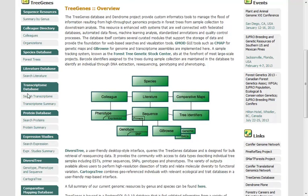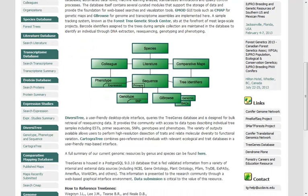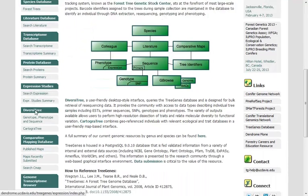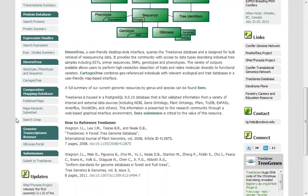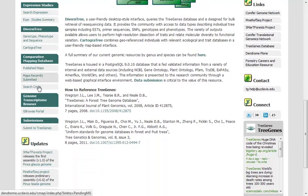So there are sequencing resources that are organized for you. You can find those folks who are working in this field. Species databases, literature database, transcriptome, protein, expression, diversity, and mapping, and genome browsers and so on.